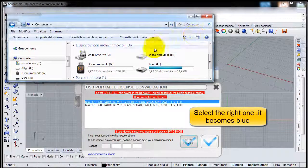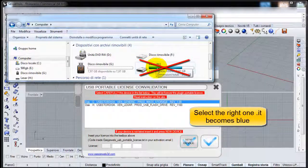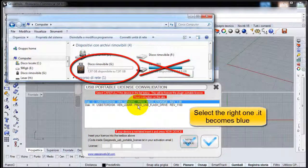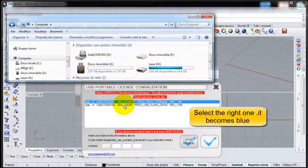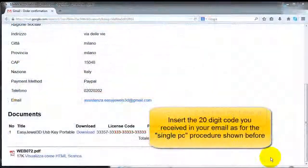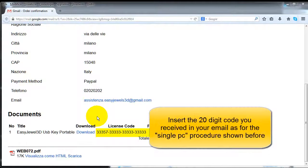Left clicking on the line indicating the right device it becomes blue, it indicates you have selected it. Insert the 20 digit code you received in your email as for the single PC procedure shown before.